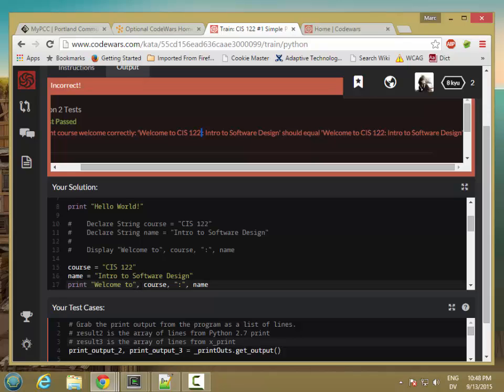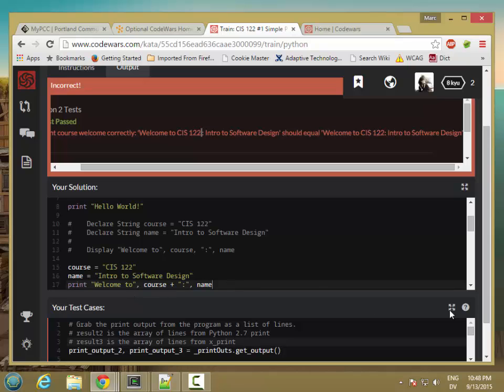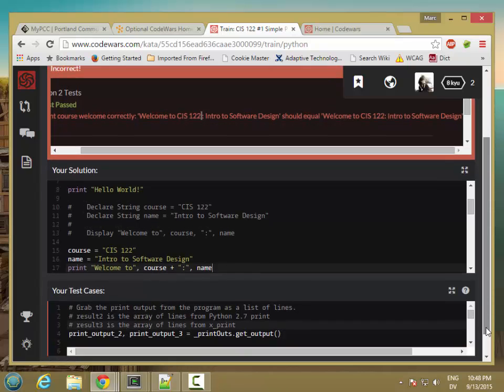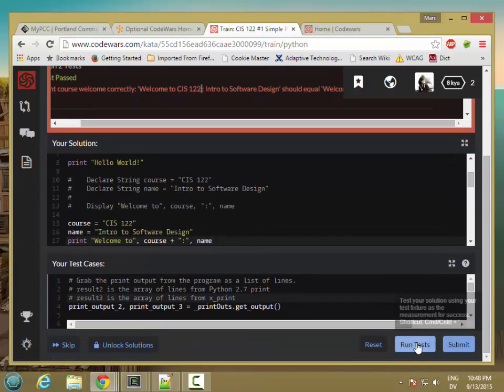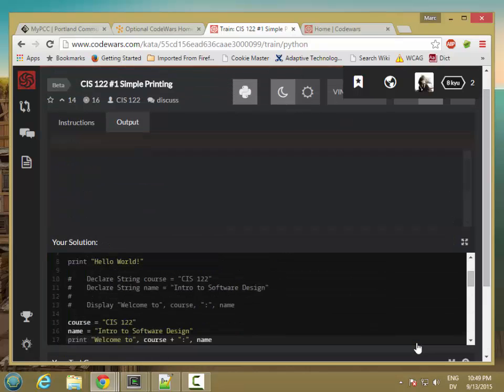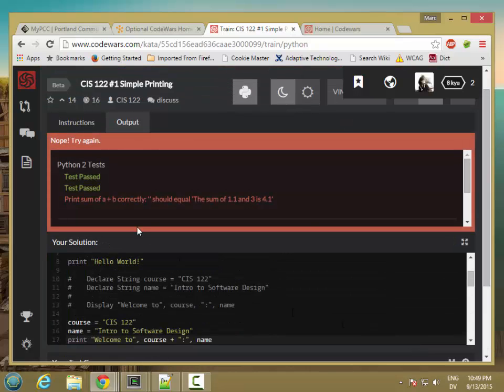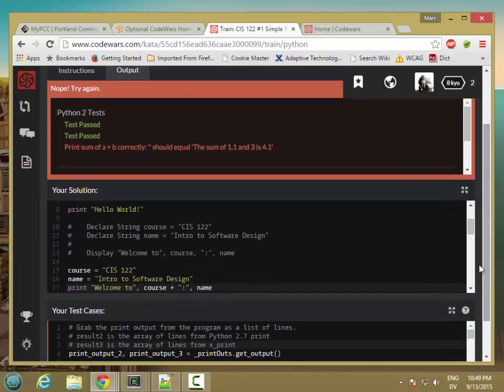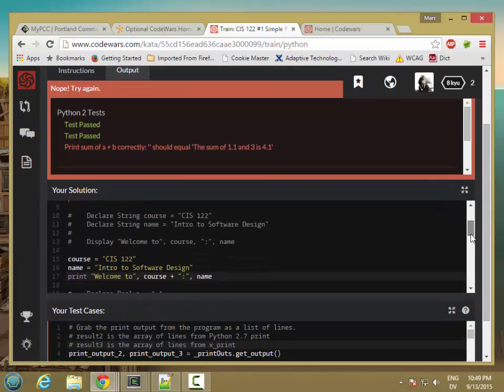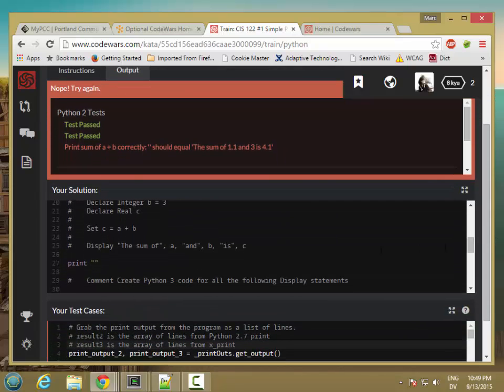So if I want to get rid of this space here, it's automatically inserted. What I'm going to do is actually remove this space right here. It automatically puts a space between course and this colon. So what I'm going to do instead is add these two things together to make one big string. And when you add strings together, they just get jammed together. So let's go ahead and try it now. Great. So I passed the second test, and now I'm up to the third one.